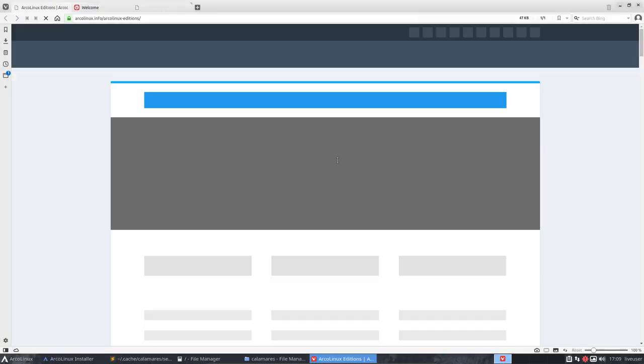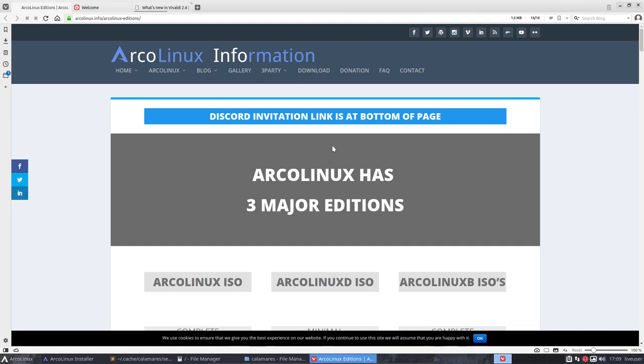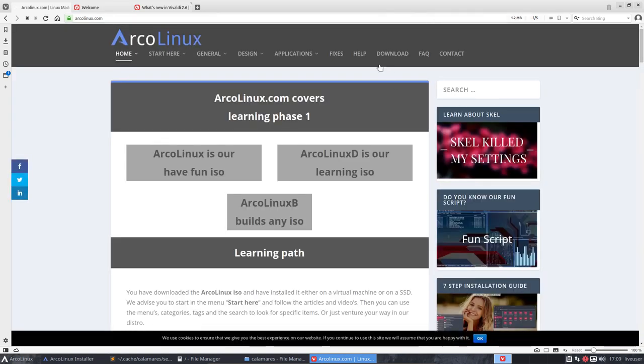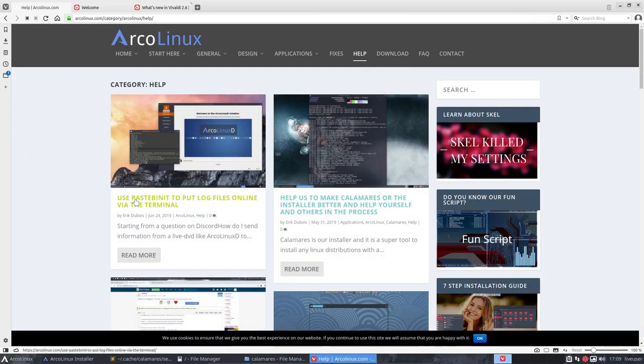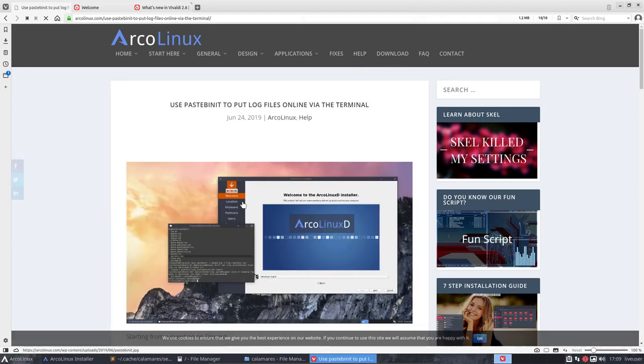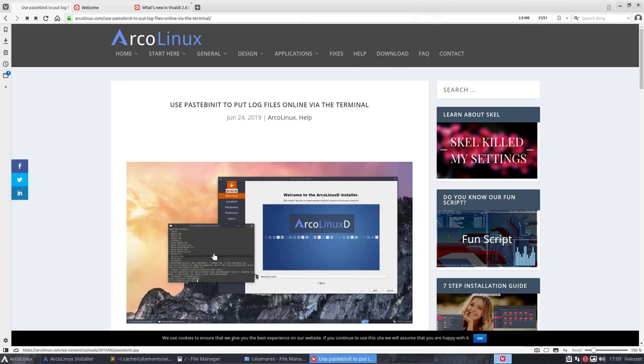There are lots of articles here, and there's also an article about important sites. In there is the help function, and you can use Pastebin-it, for instance, to put log files online via the terminal.